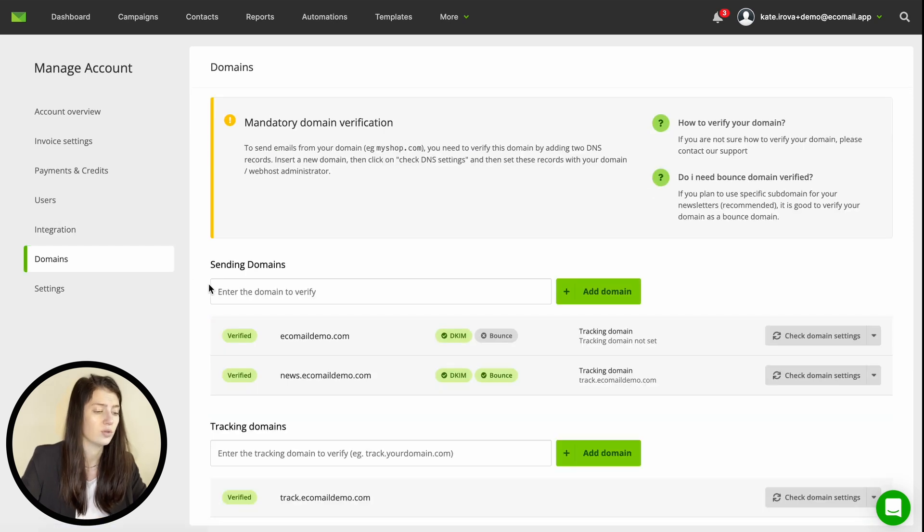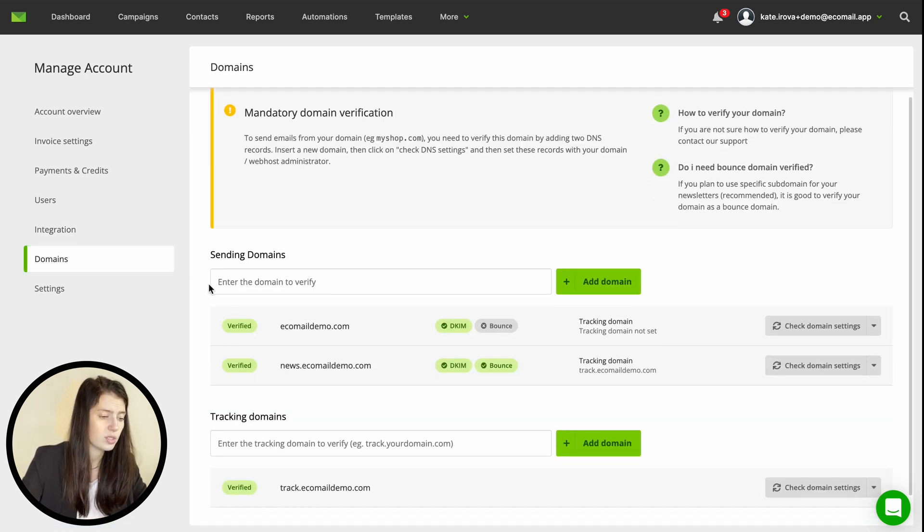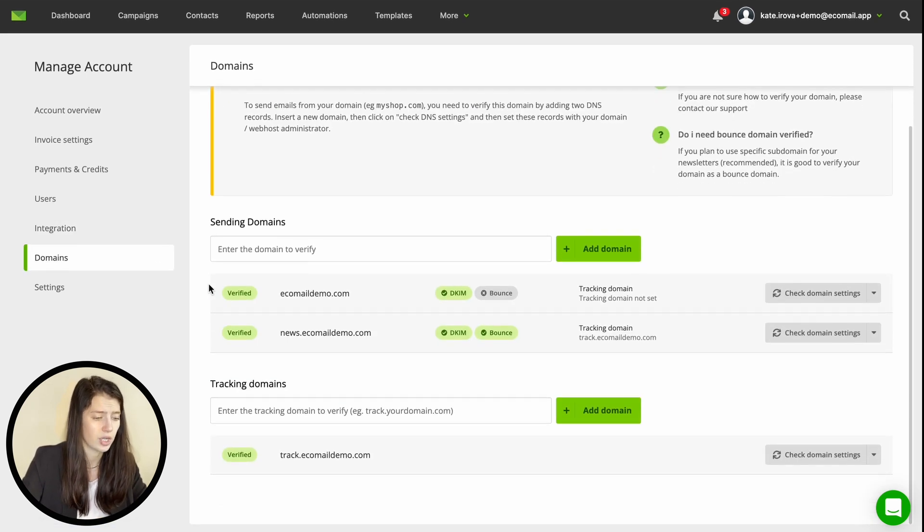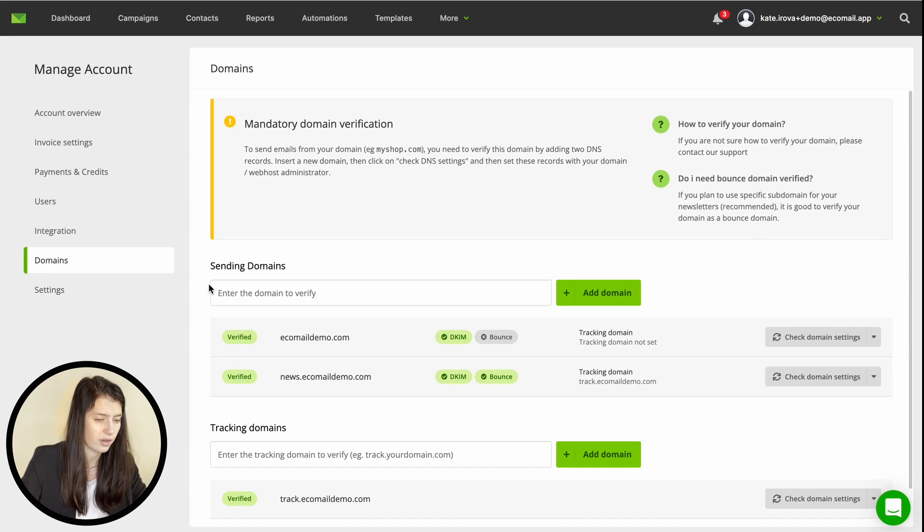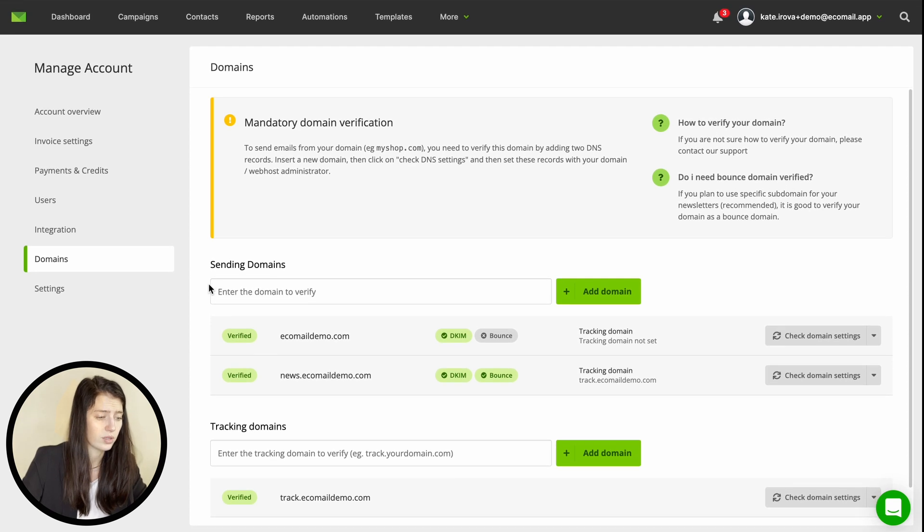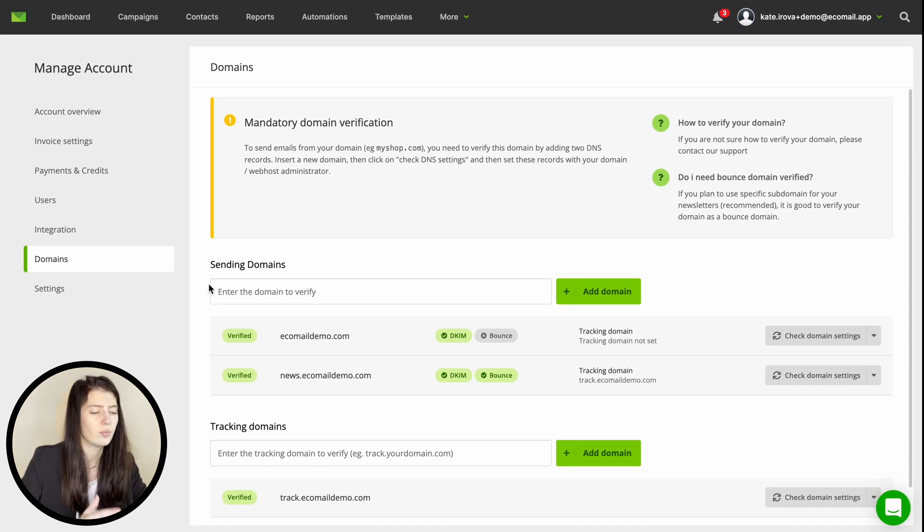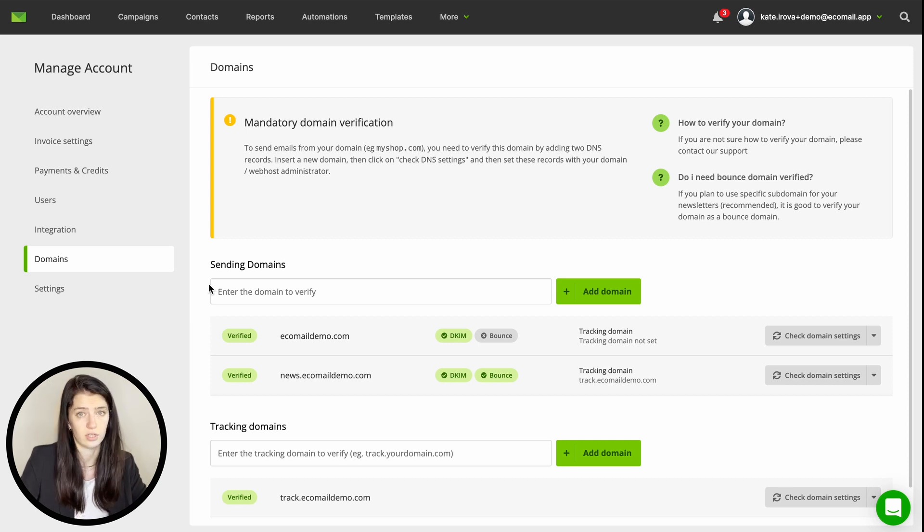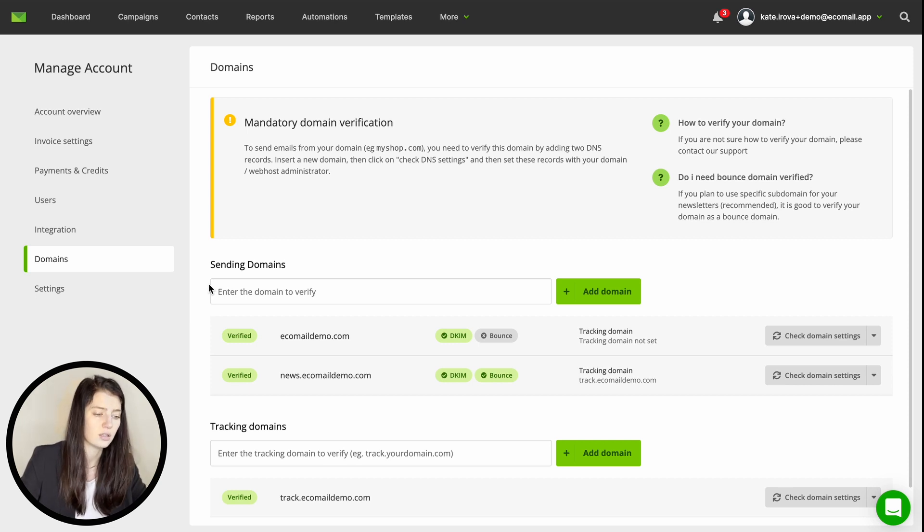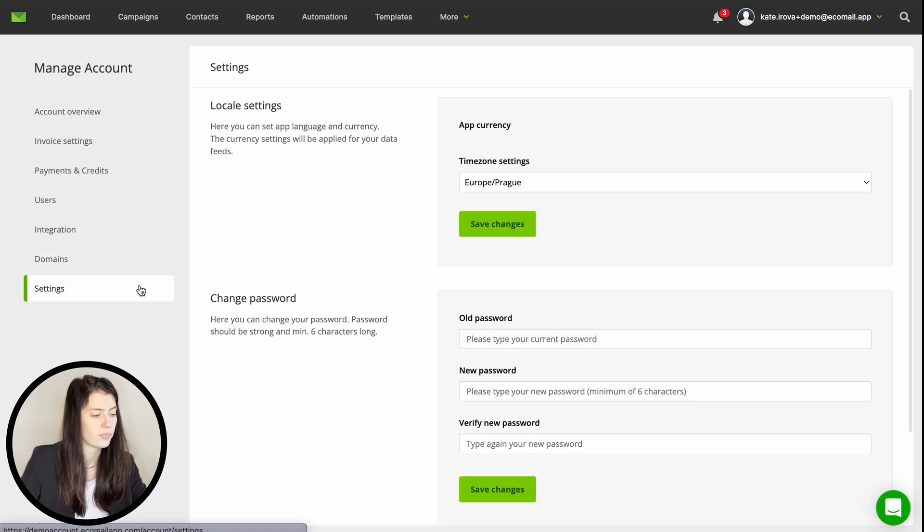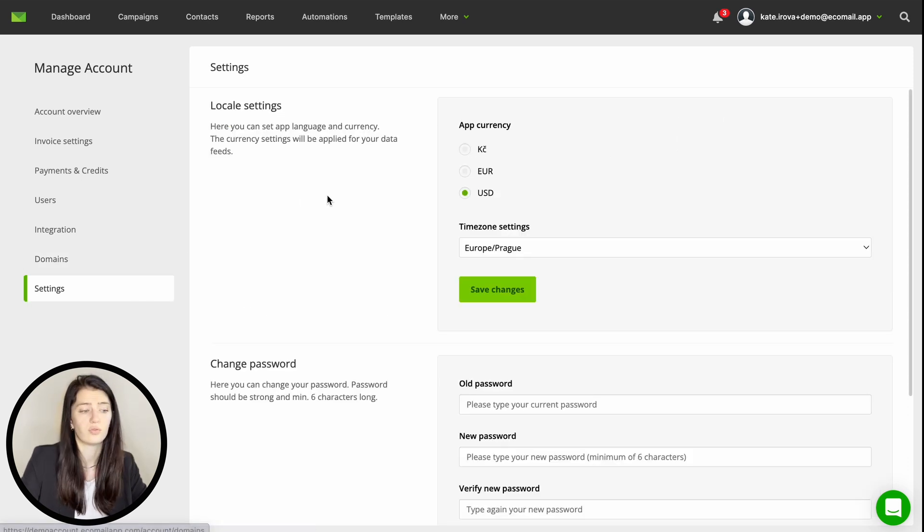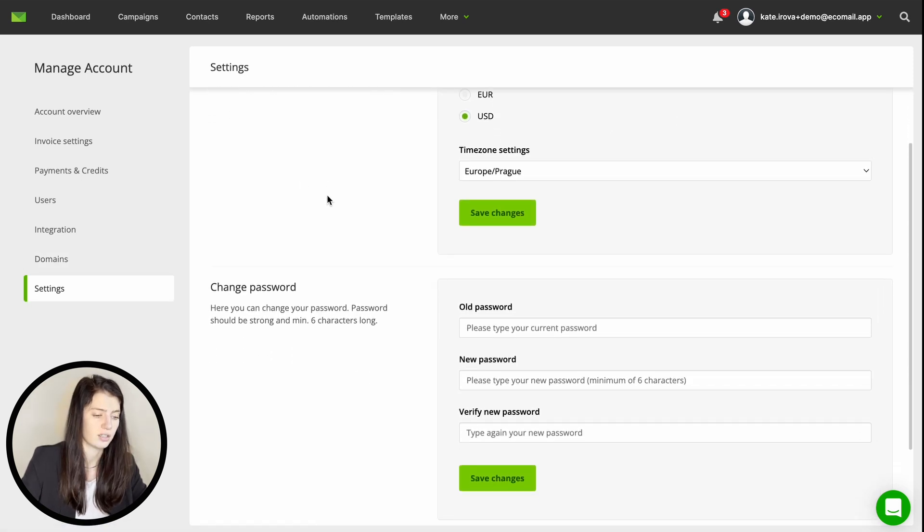In the domain section that is where you add and check your sending domain. This is a very important step once you start using Ecomail since your domain verification is the key to have good delivery results. You will find a standalone guide and video on how to do this below and you can also find other settings right here.